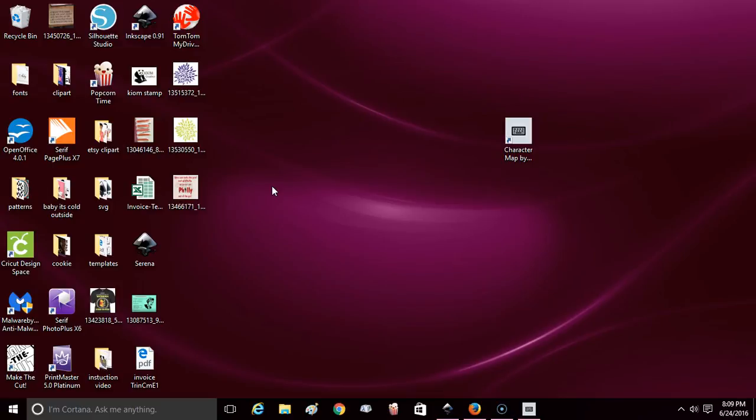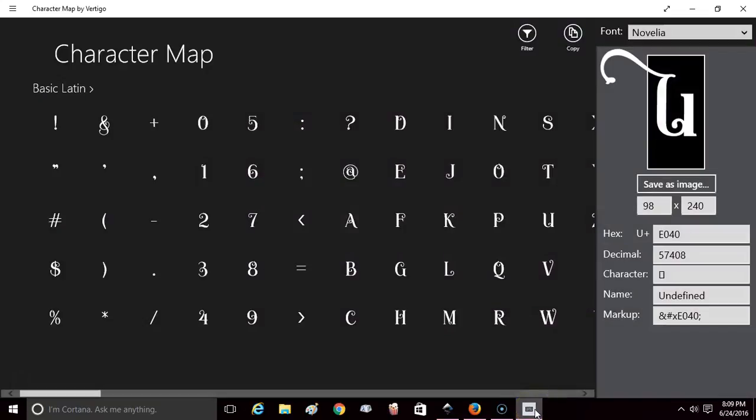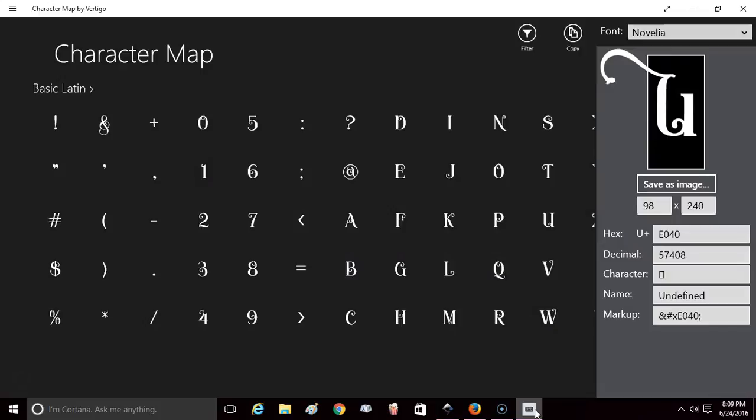Once you download it, all your fonts will import into the Character Map. When you open it up, this is what your Character Map looks like - it's a nice large Character Map, easy to read and